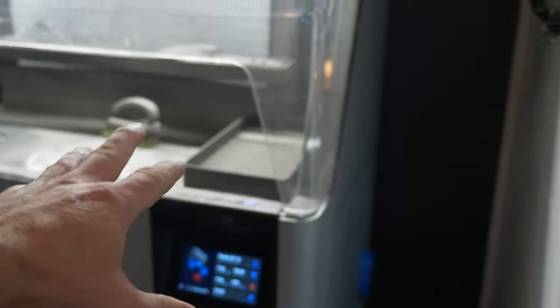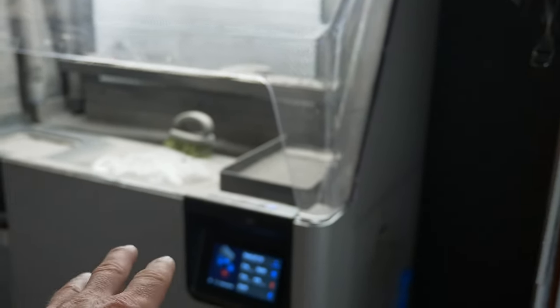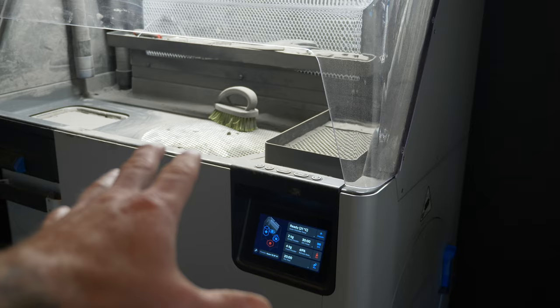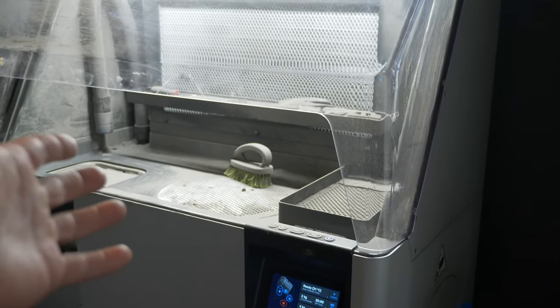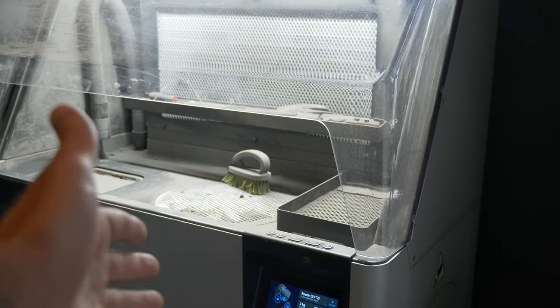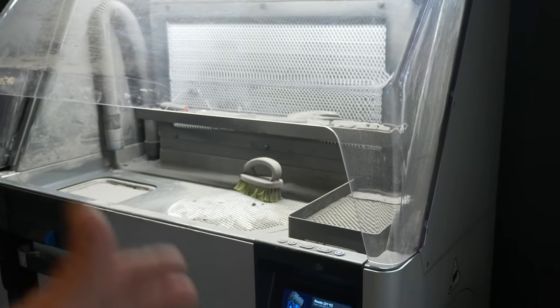Everybody comes in and this usually impresses them. They're like, wow, look at that. Is that cool? Well, this is not the printer folks. This is the post-processing station for the printer.